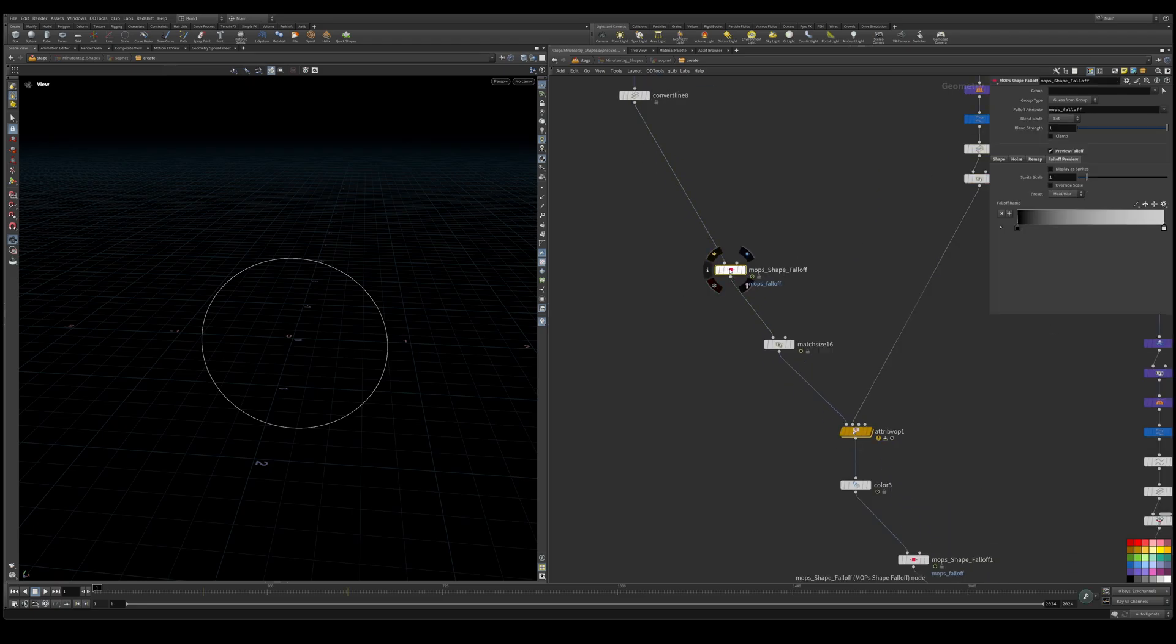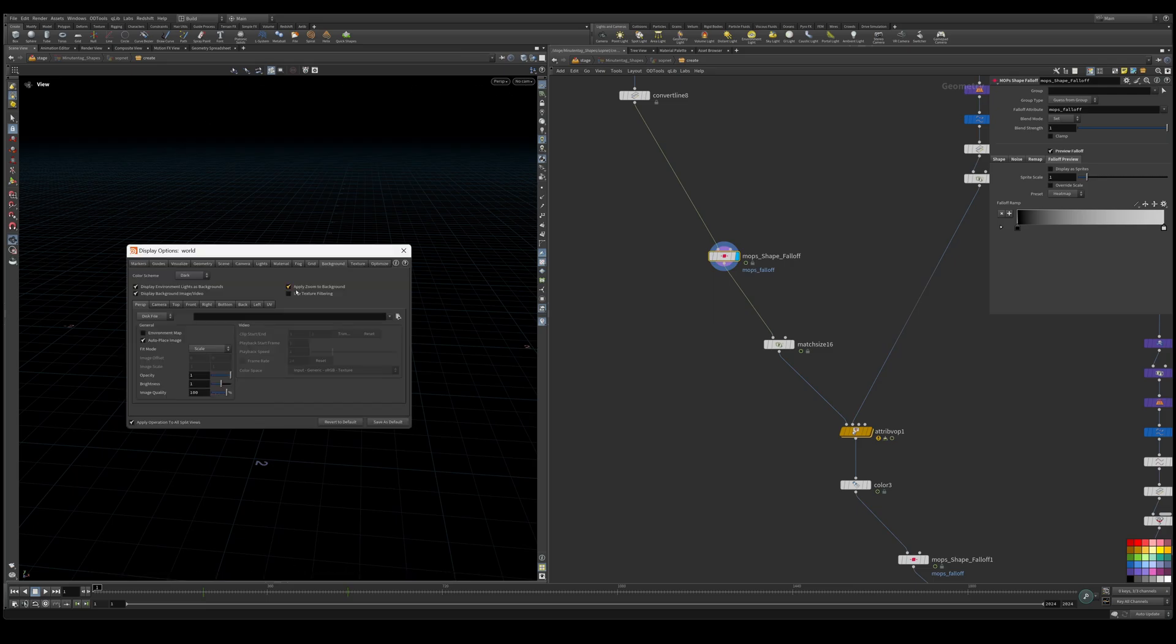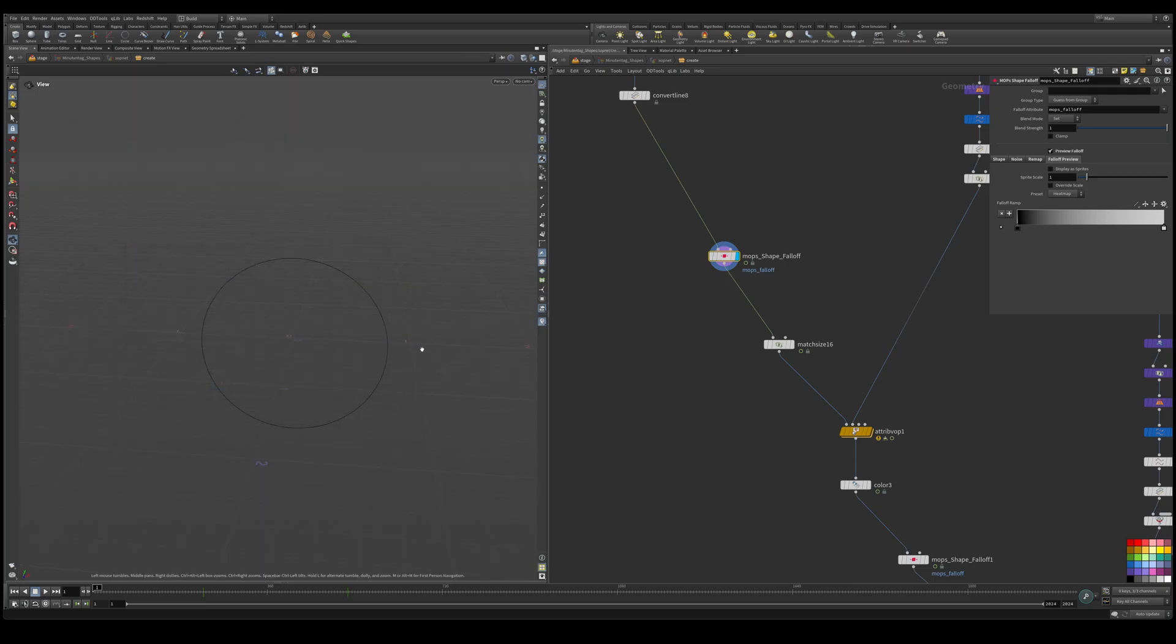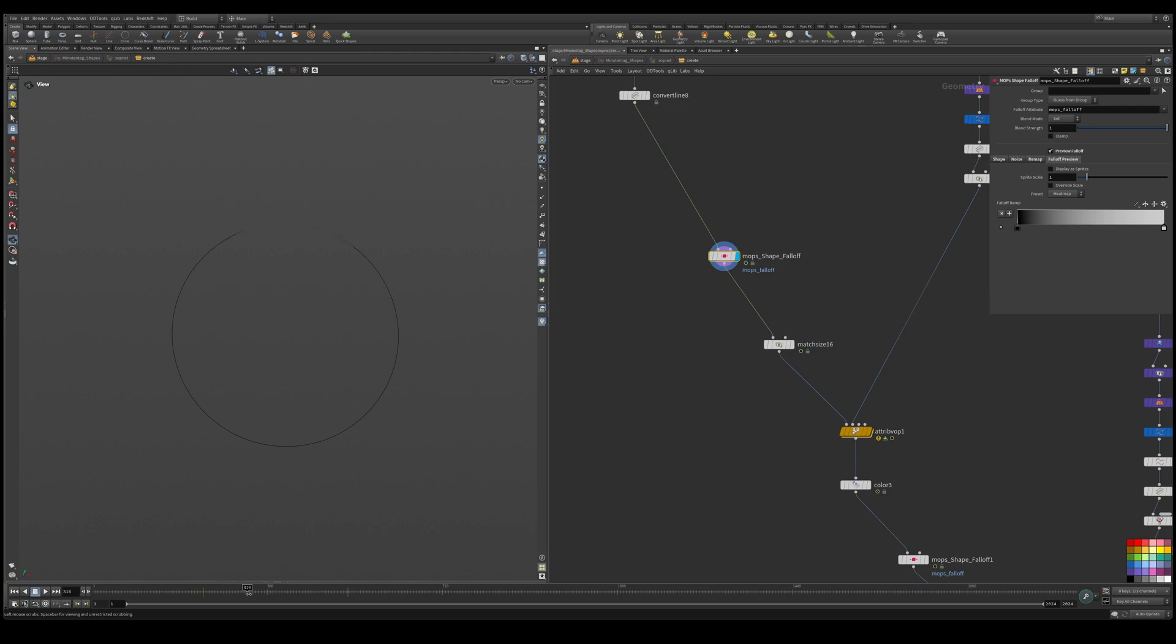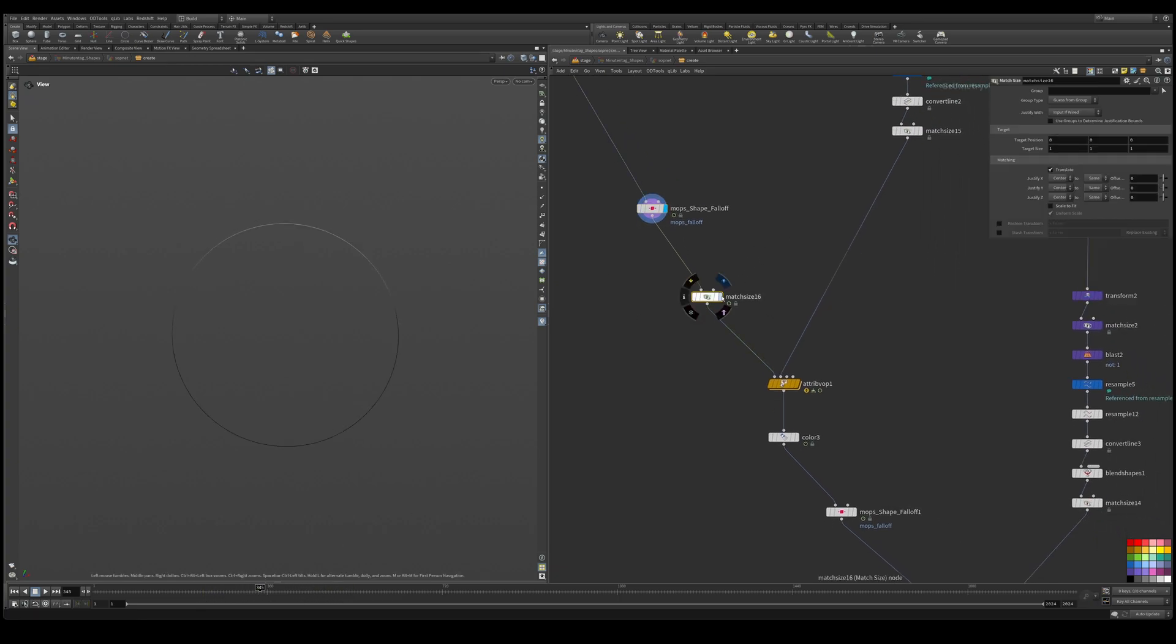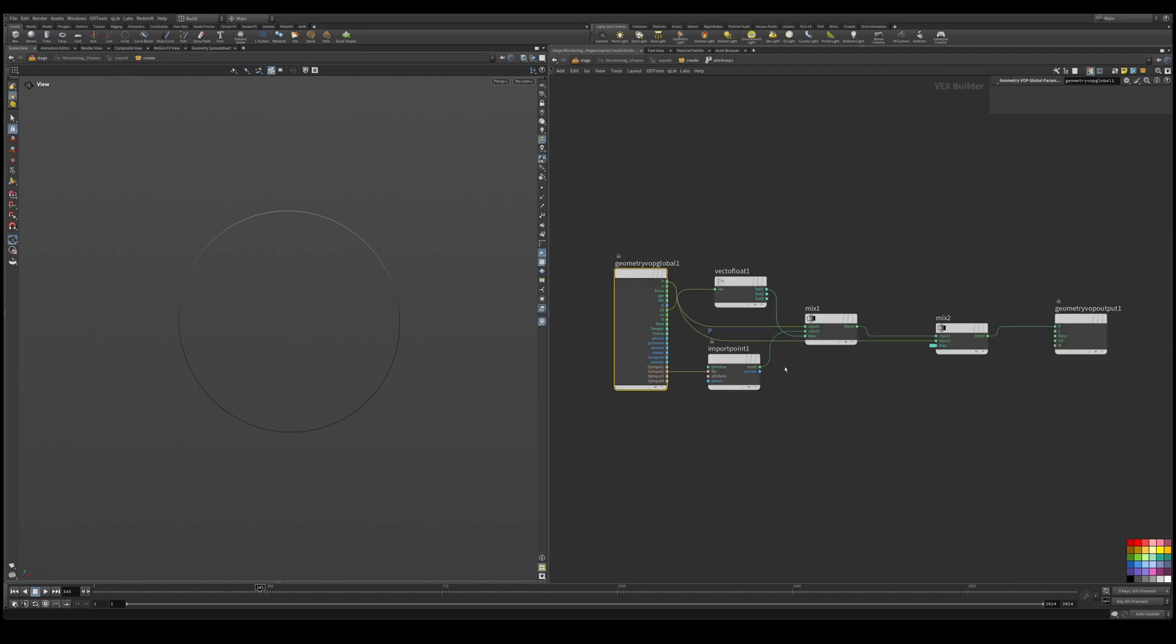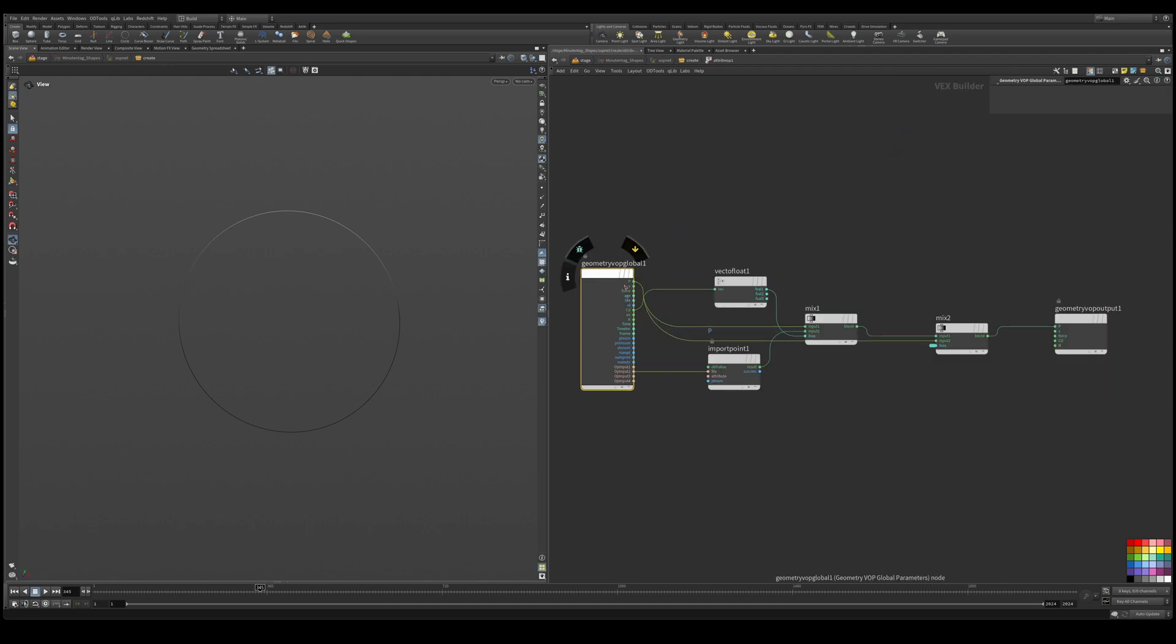So the first thing we did is we added a MOPS falloff. You could do any sort of type of falloff. Let's change the grid here - the grid color - so we could see. Right here we're going from black, we have one keyframe here and another keyframe here and we're blending that. So we're using the MOPS falloff here. We're match sizing it up a little bit and then in here we're adding a point vop which is the same setup that we had in our other video where we just bring in the import point and then we're mixing it and outputting it back to P.